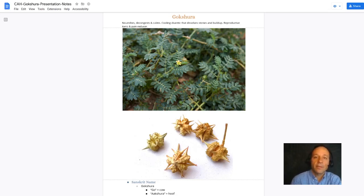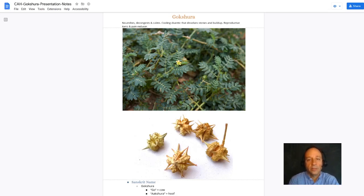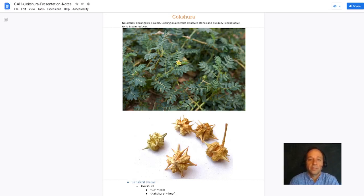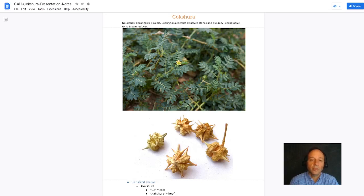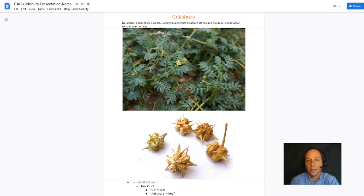Gakshura has a third main use which is calming the nervous system. We're going to use Gakshura's dissolving, decongesting properties in the urinary tract.